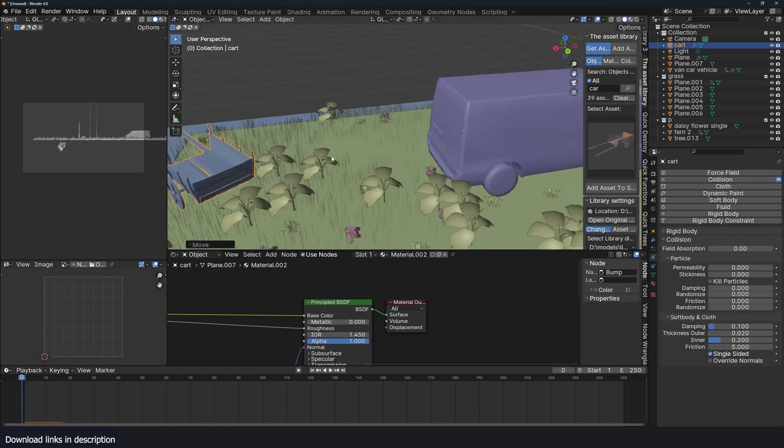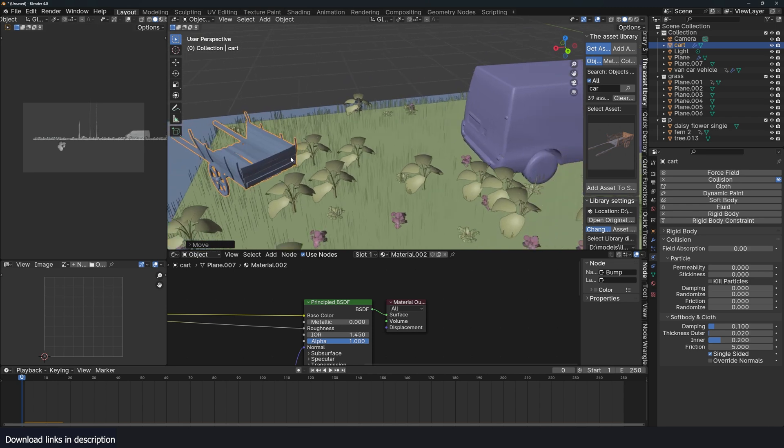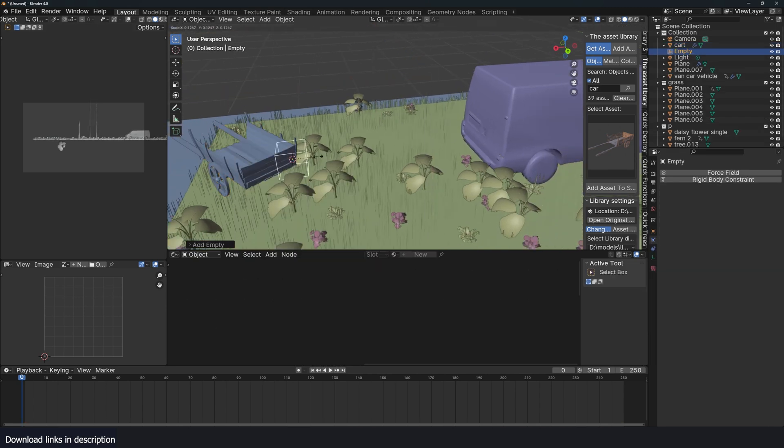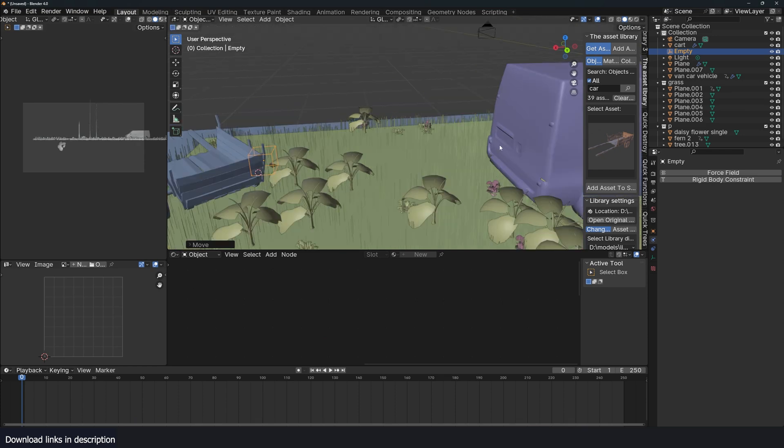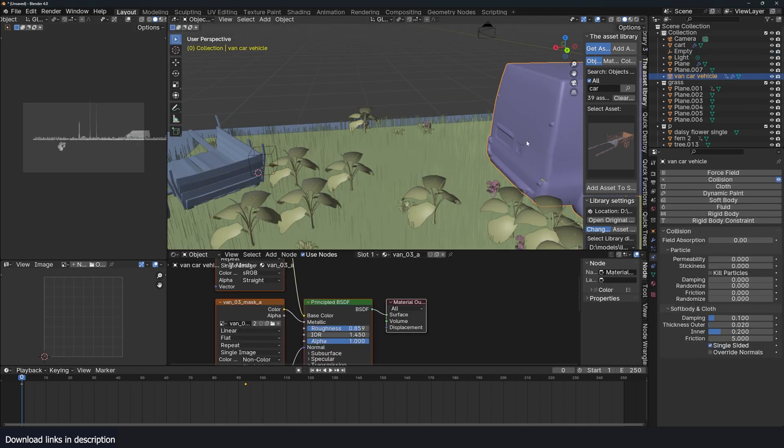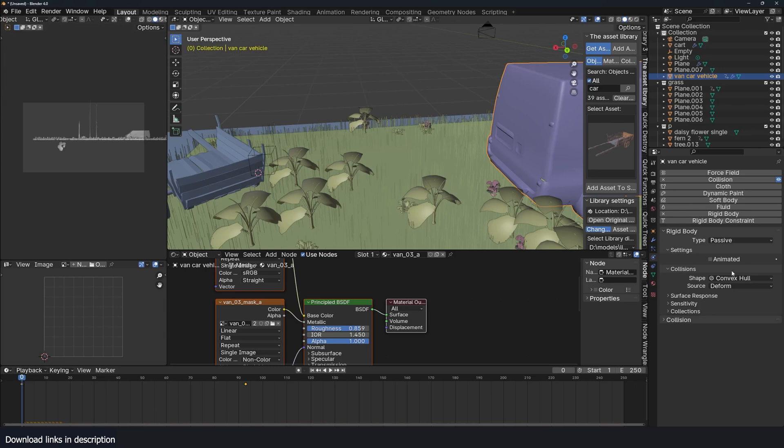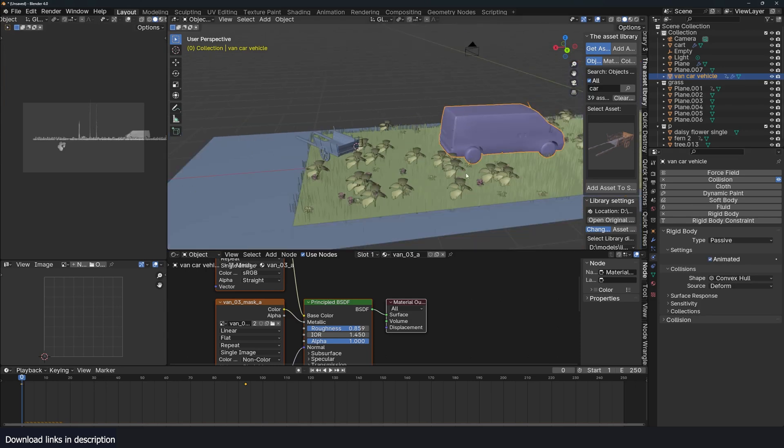If I give this a collision modifier, you can see it's already working as well. If I want to tie it on this car, all I have to do is add an empty and just use a cube like that, scale it down. And I'm also going to give this a rigid body. This time passive and animated, so we retain the animation.